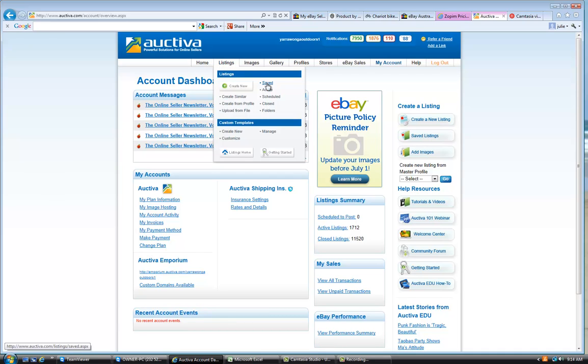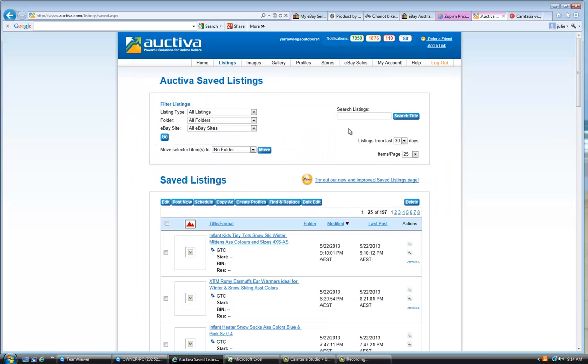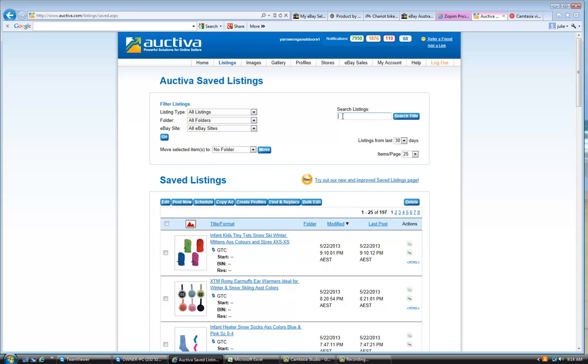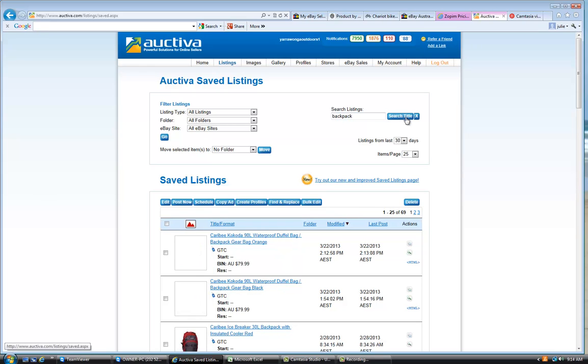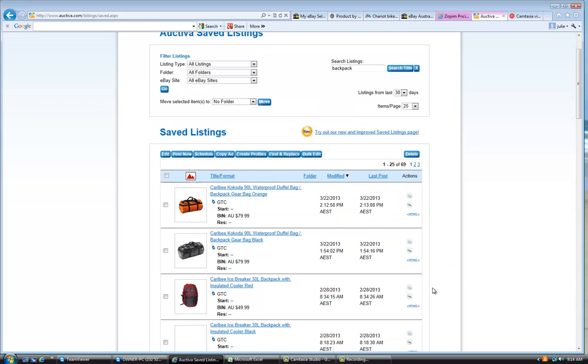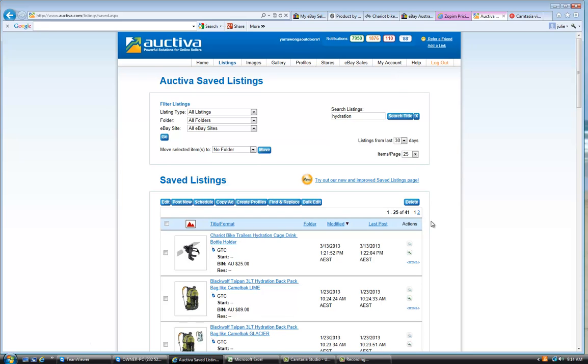So if you go in here to Octiva, I would suggest if we've listed these things before that you would go off a saved listing. So you type in here saved and type in the word backpack to find an existing backpack. Actually, we're going to do a hydration backpack. And we'll copy this taipan here.